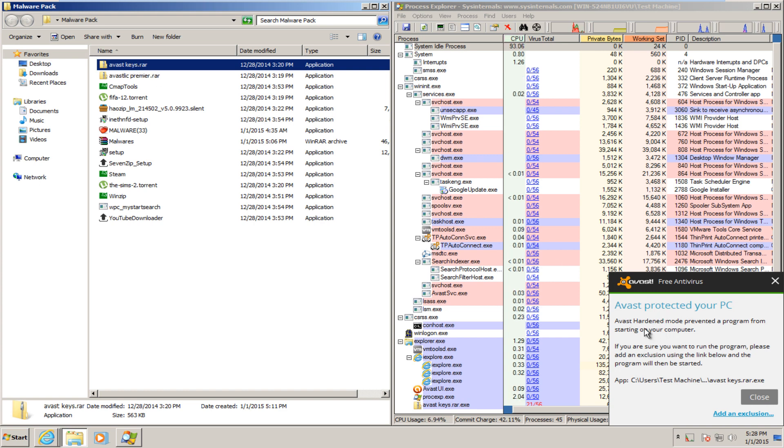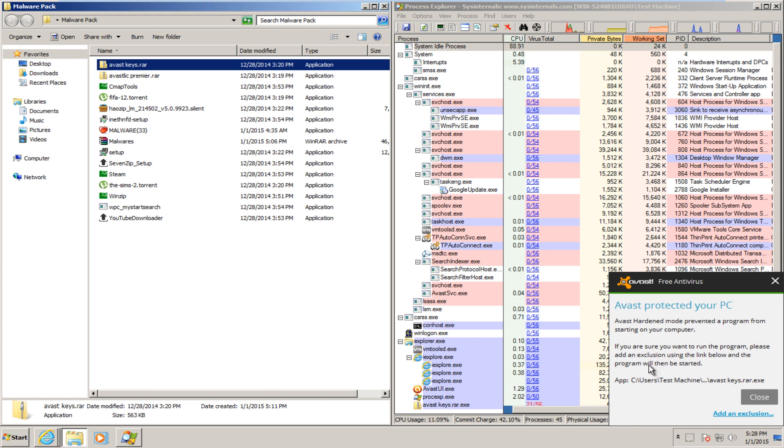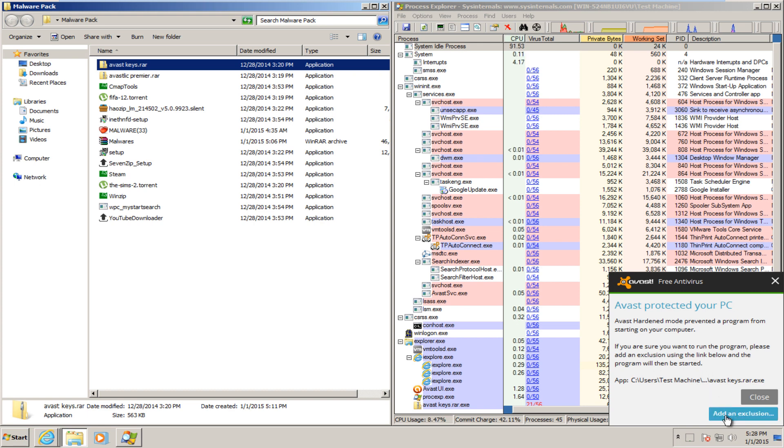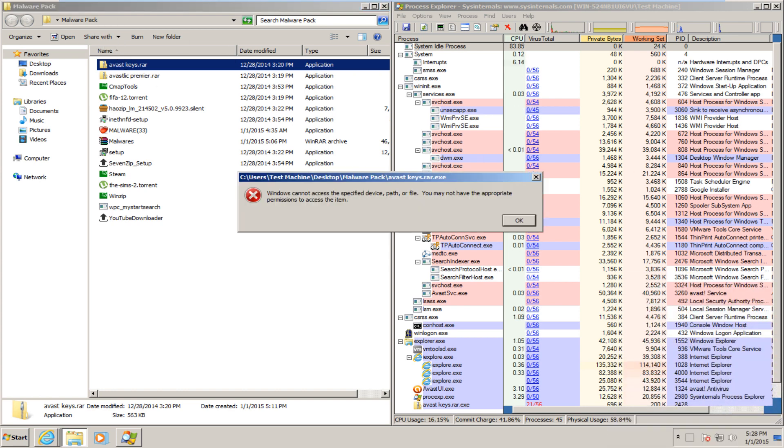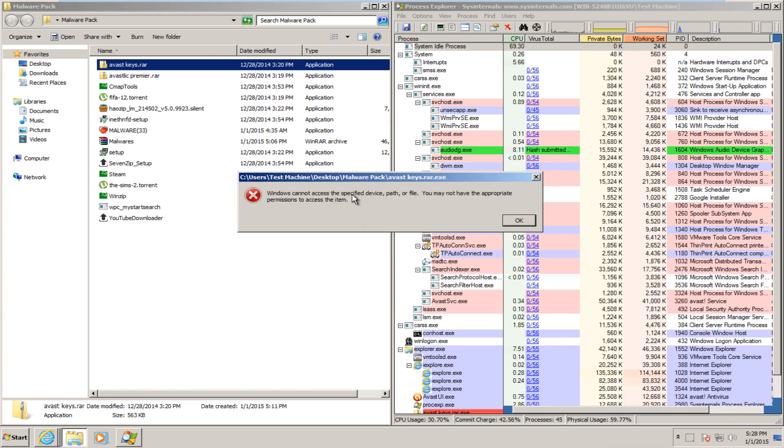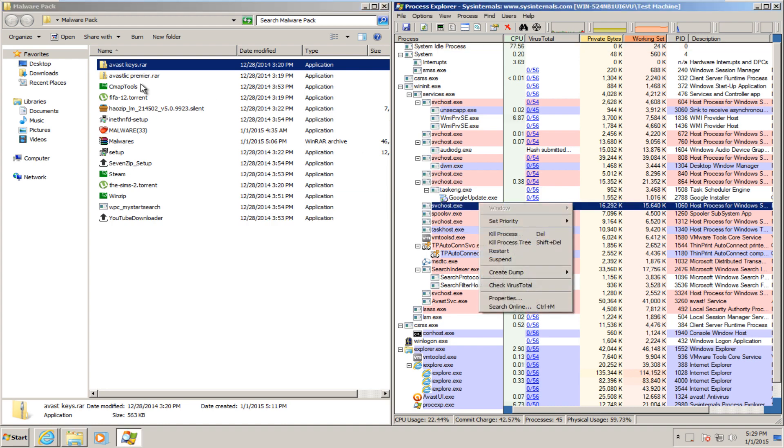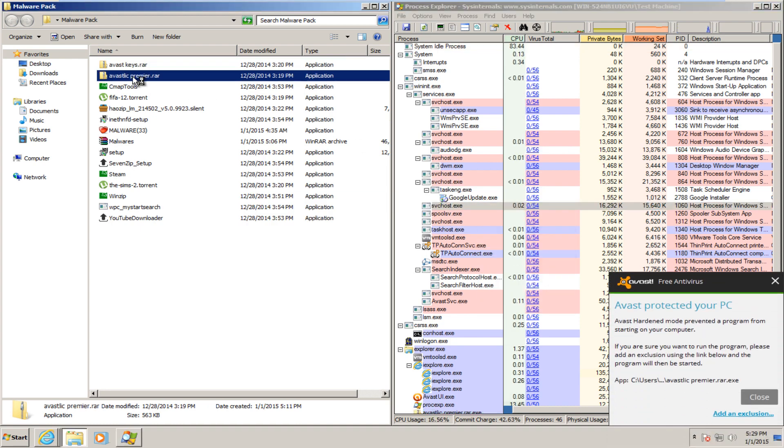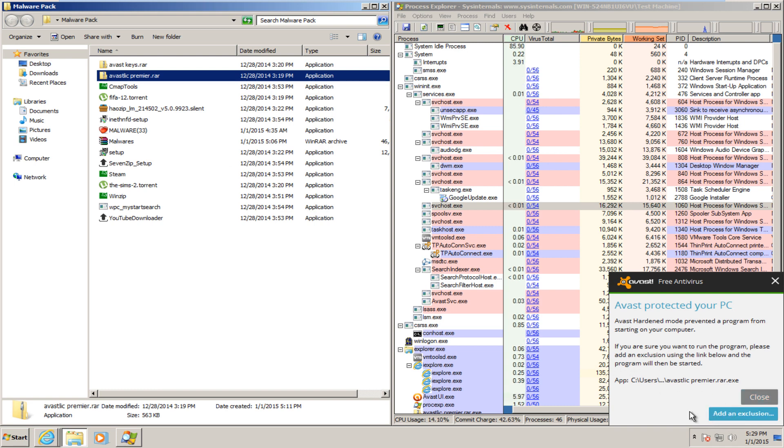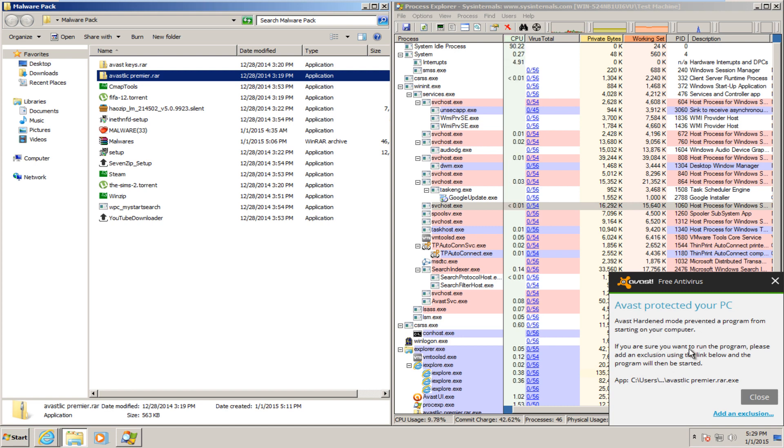Alright, Avast hardened mode prevented a program from starting on your computer. If you are sure you want to run the program, please add an exclusion to the link below, and the program then will be started. And we can add an exclusion right here. This program is obviously not in Avast whitelist, and we can add an exclusion if we chose to do so. But I believe most users, if they are running an unknown program, probably would just click close and not want to go through the whole process of clicking to add an exclusion.